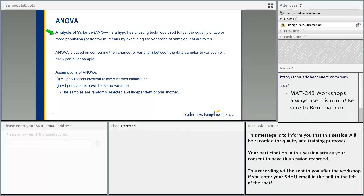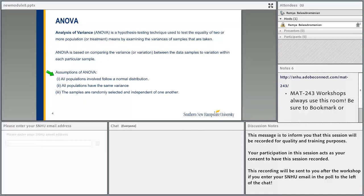What is ANOVA? The analysis of variance is the hypothesis testing technique used to test the equality of two or more population means by examining the variances of samples that are taken. The ANOVA is based on comparing the variance between the data samples to variation within each particular sample. The assumptions are that all populations involved follow a normal distribution, all populations have the same variance, and the samples are randomly selected and independent of one another.